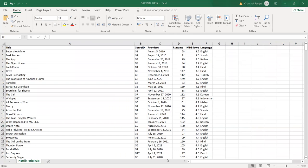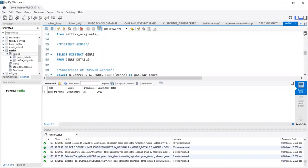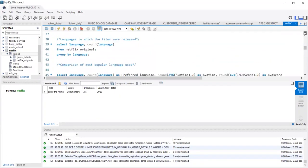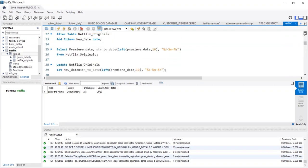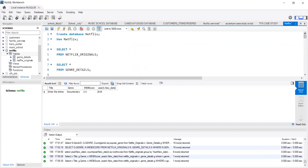These CSV files for proper analysis need to be imported into the MySQL workbench. For importing these data, we first need to create the database. Here, I have created the database named Netflix.